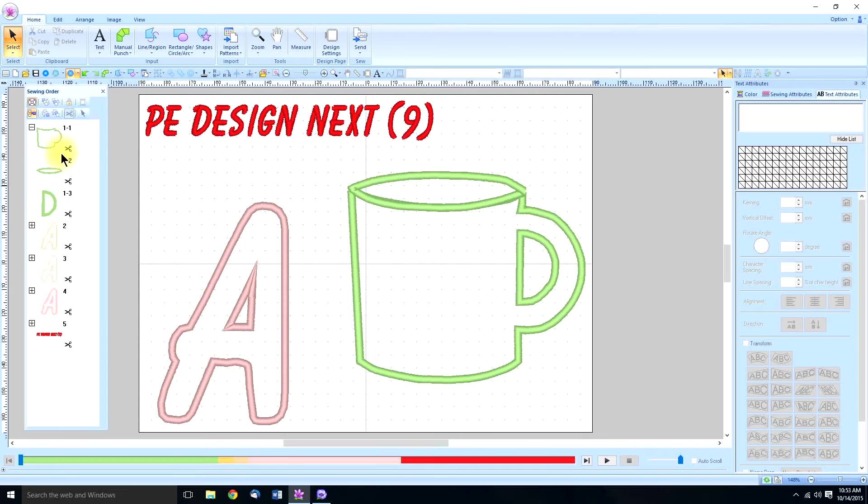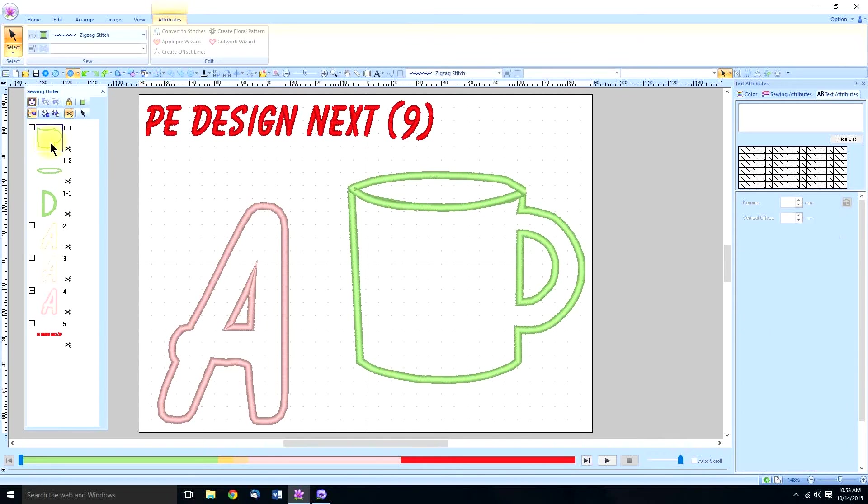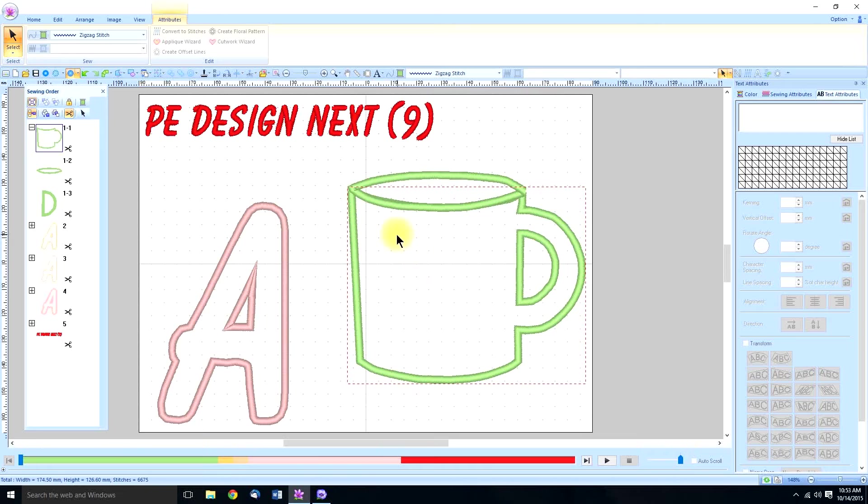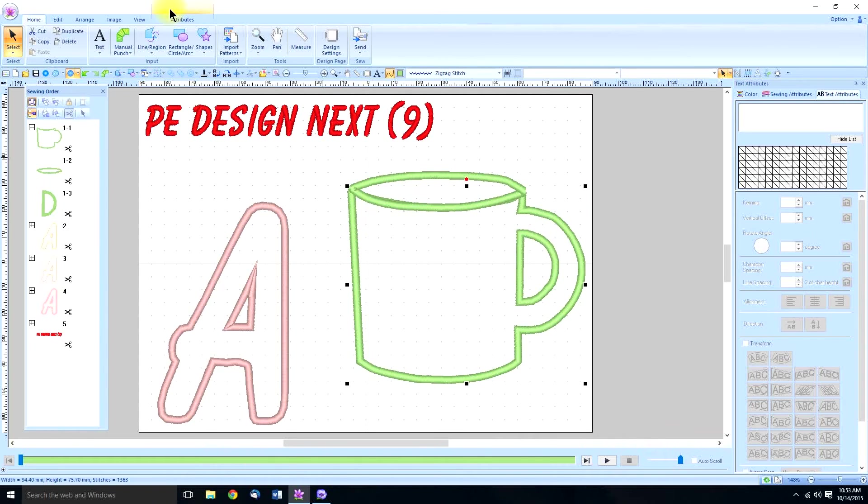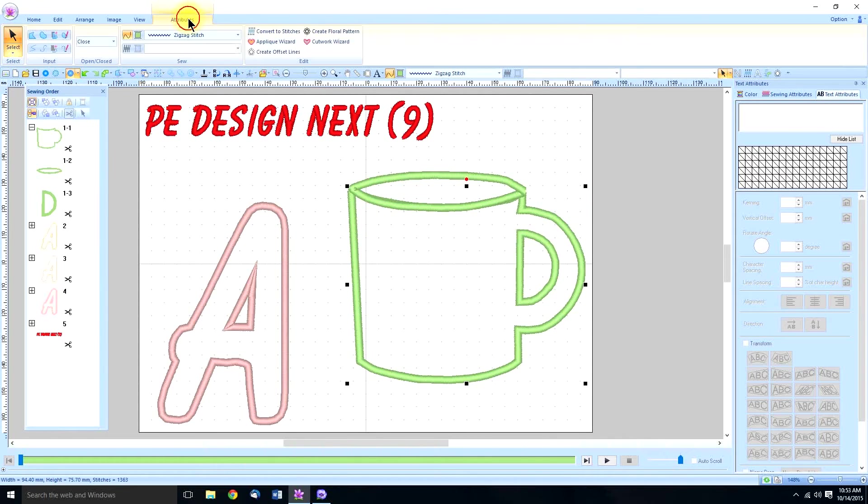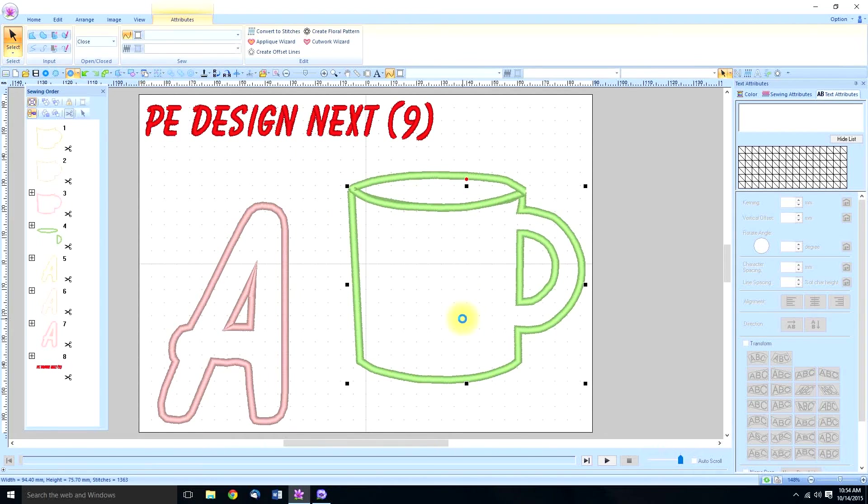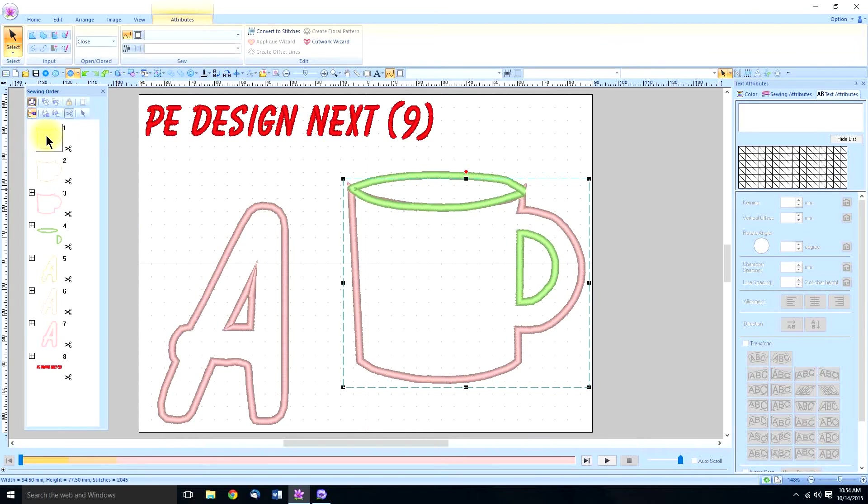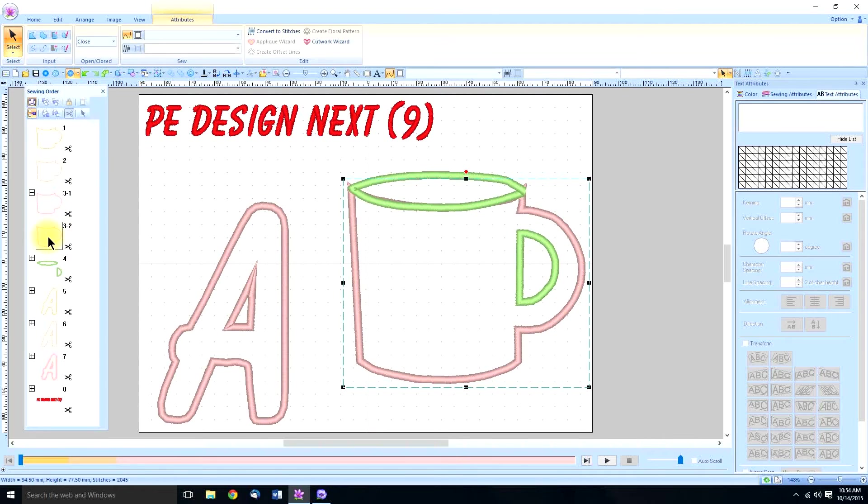So we'll start with the cup first. And we are going to just select it, go to attributes, check the applique wizard and that's really just do just like it is. So it has the running cutout, the running stitch positioning and then it has the two, the tack down and then the covering stitch.